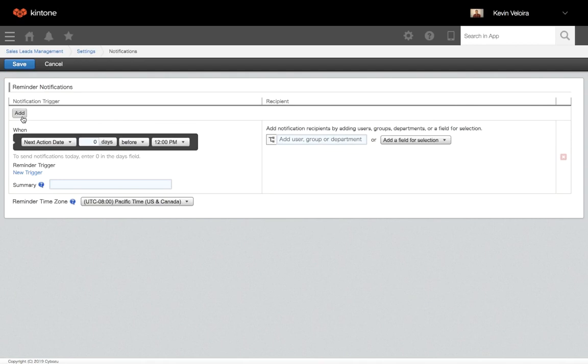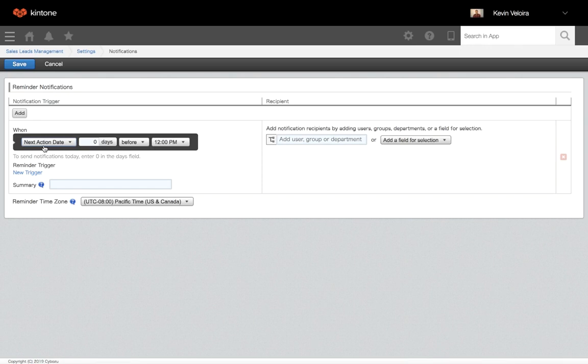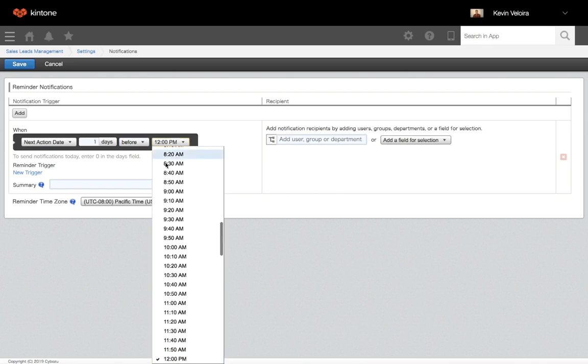Under the reminder notifications section, specify the conditions for your notification, select your date field, and for when, set how much time before or after the target date and at what time you want the reminder to be sent. I'll set my when to one day before the target date at 9 o'clock AM.